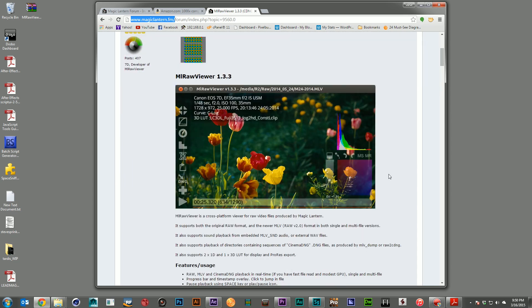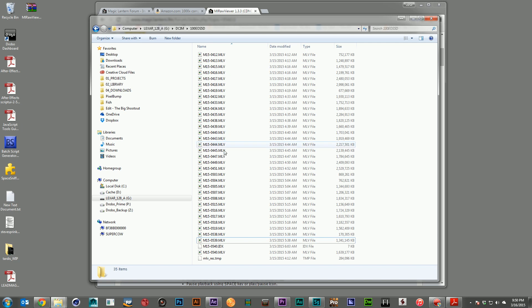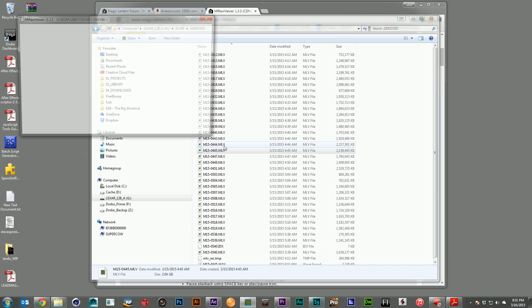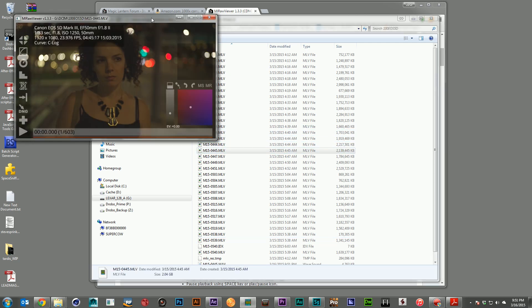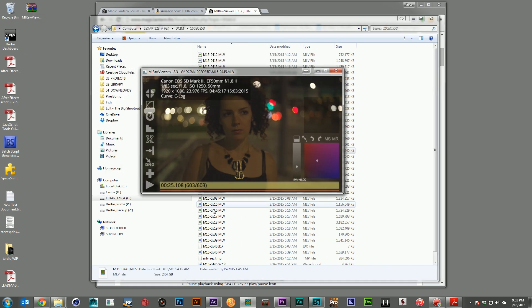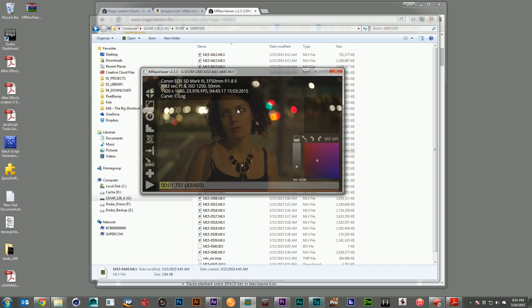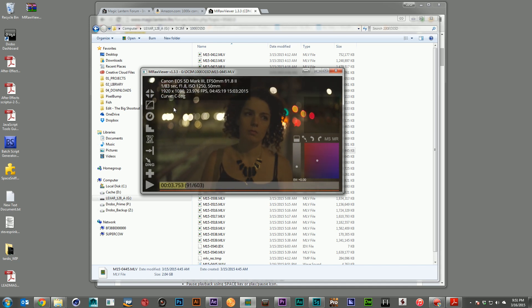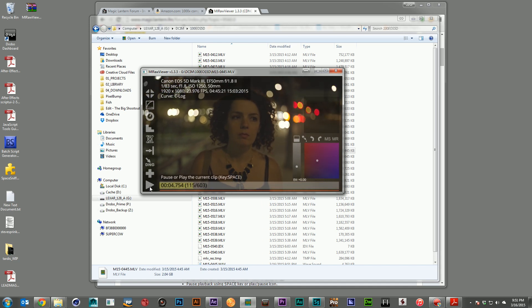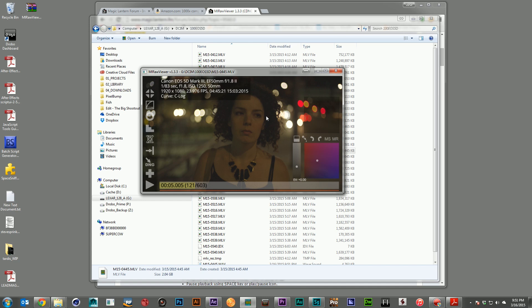And the ML Raw Viewer is something you're going to want anyway, because it allows you to preview your raw files. So if I come over here, and I look at one of these files off of my card, and we'll just open up one here, we can go ahead and just play through it in real time, just watching the raw data. And this also gives us the ability to convert our files to either a ProRes 4444, or to a DNG sequence.